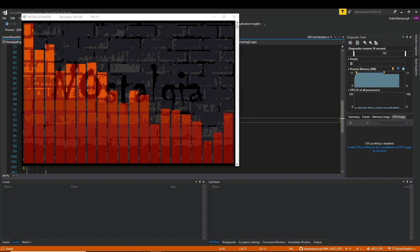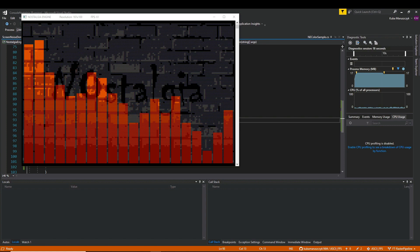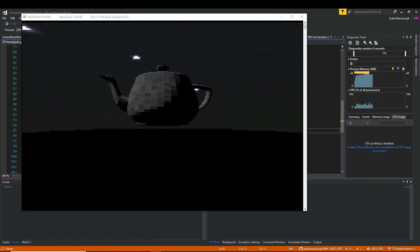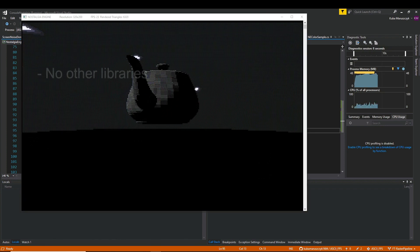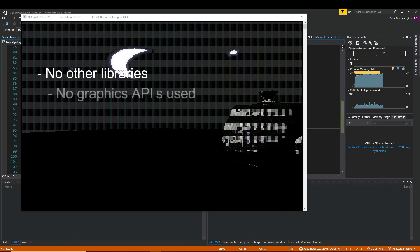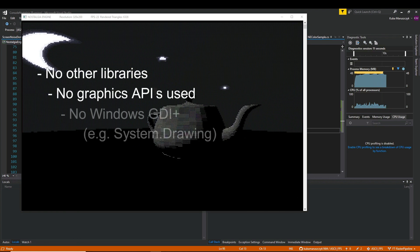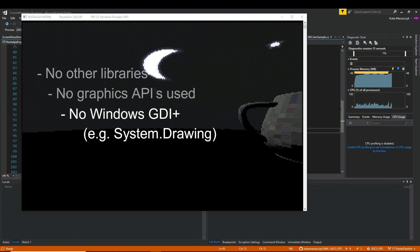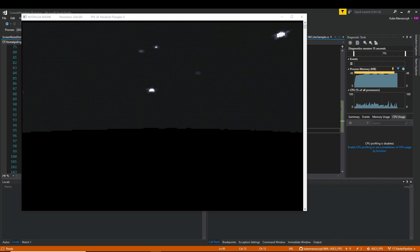My initial goal was just to create some silly ASCII effects in Windows console, and I wanted to use a high-level language like C#. No other libraries, no graphics APIs, no Windows GDI — just plain Windows command prompt with C# and Visual Studio.